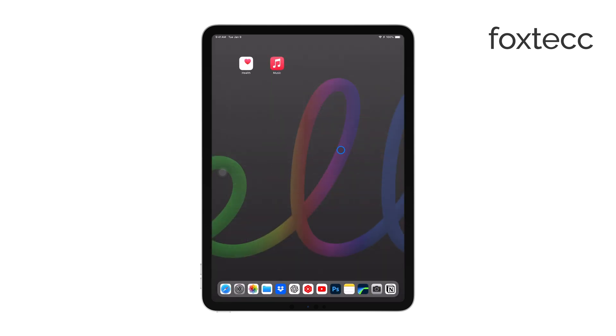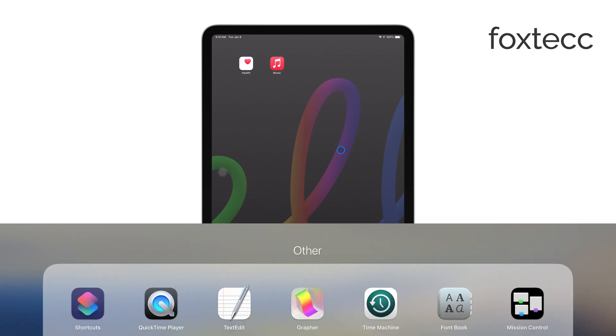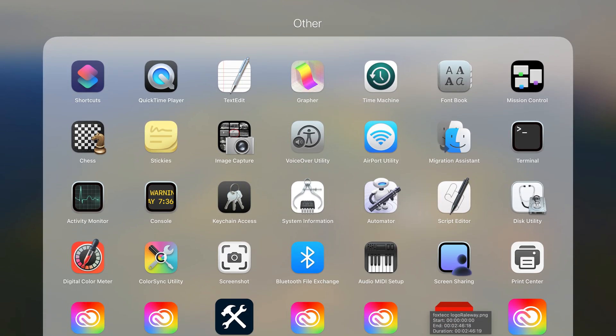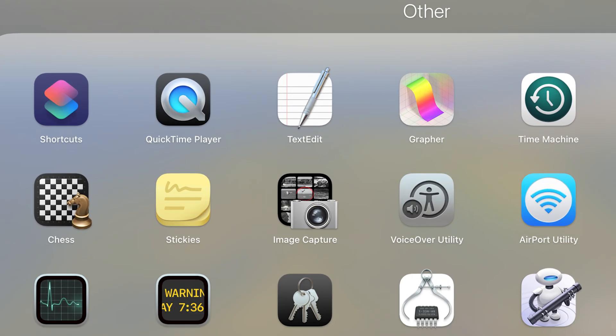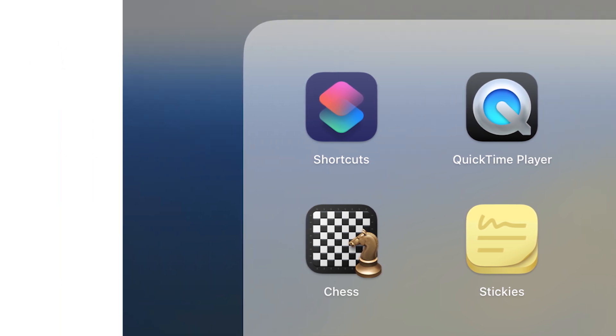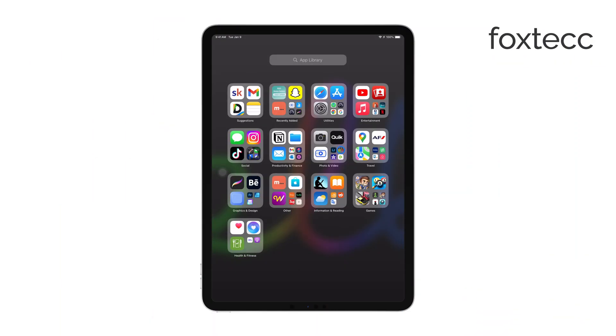Start by connecting your iPad to your Mac using a USB cable. Once connected, open QuickTime Player on your Mac. You can find QuickTime in the Applications folder or simply use Spotlight to search for it.